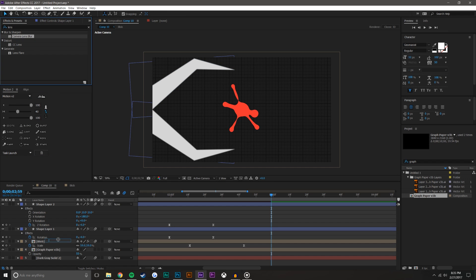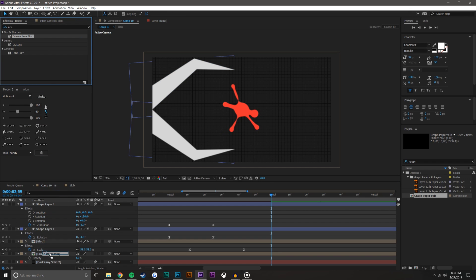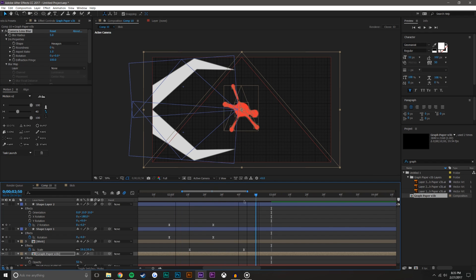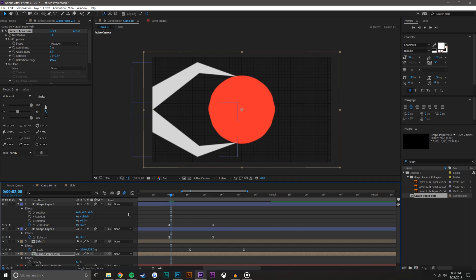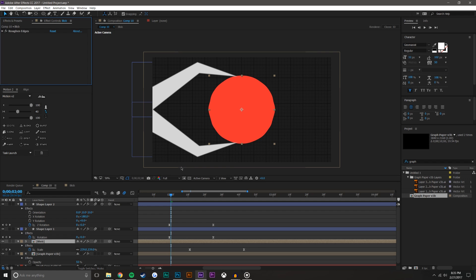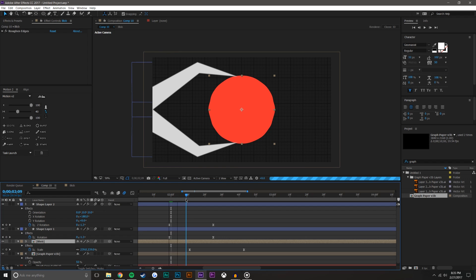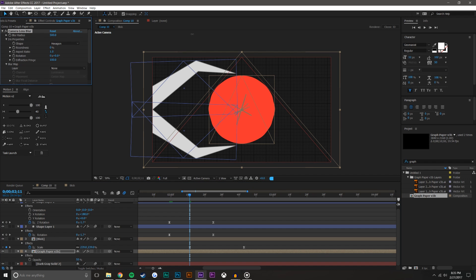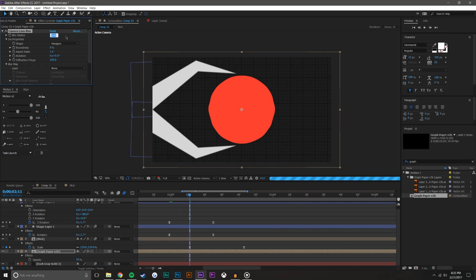Drop camera lens blur onto the blob and onto the graph paper too — a real camera would do the same thing. I actually don't want the blob to have camera blur because it'll be in focus the whole time. I'll set the blurring on the graph paper quite high — it's extremely high and my computer can barely render it. Let's set a keyframe there.